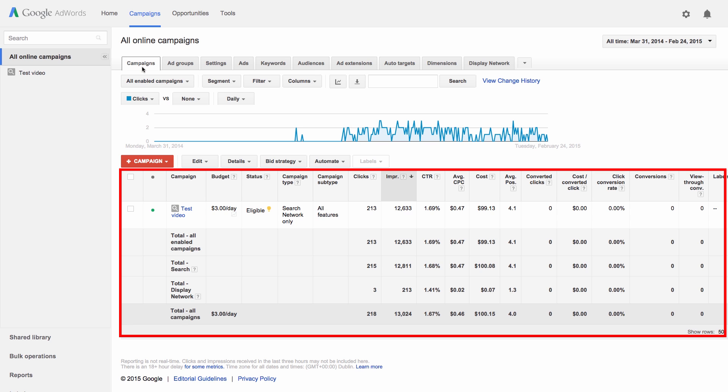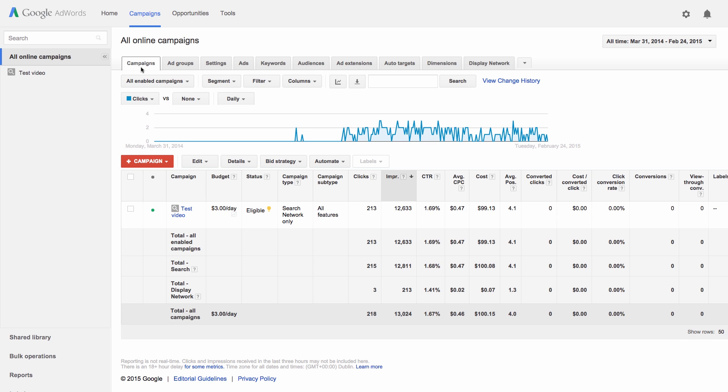On the Campaigns sub-tab, you'll see stats for campaigns in your account. To see stats for specific ad groups, ads, or individual keywords, just click on those sub-tabs.